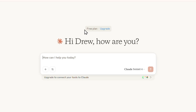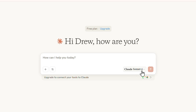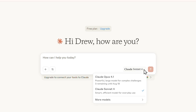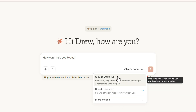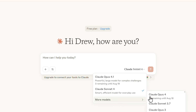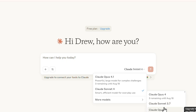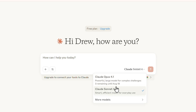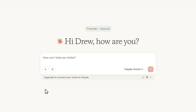Once you sign in, you can see you're on the free plan and can upgrade at any time. You have the text box where you can start asking whatever you want, and you're using the latest model — Claude 4 / Claude Sonnet 4. You can also go back and use all the previous versions, which are easily accessible from here.